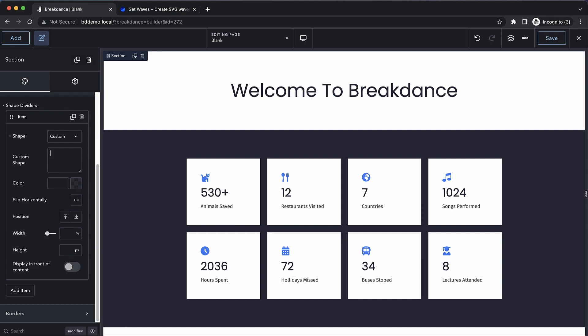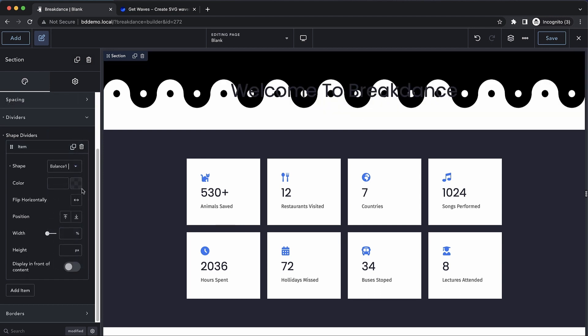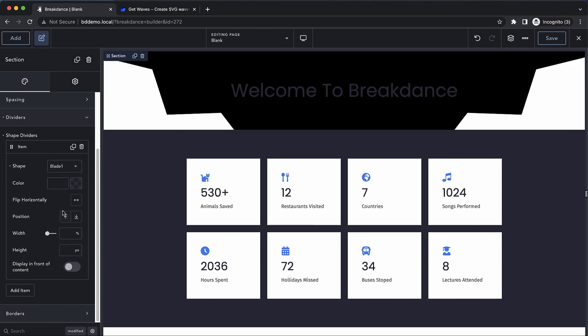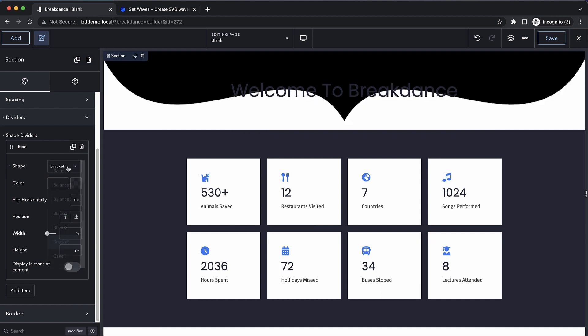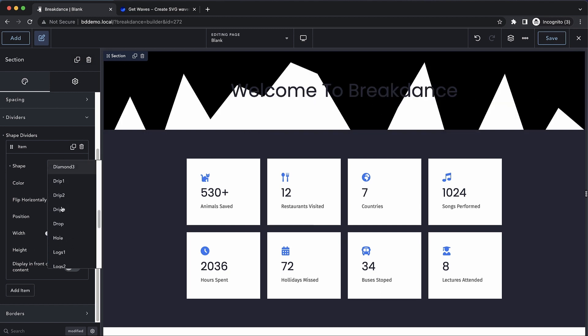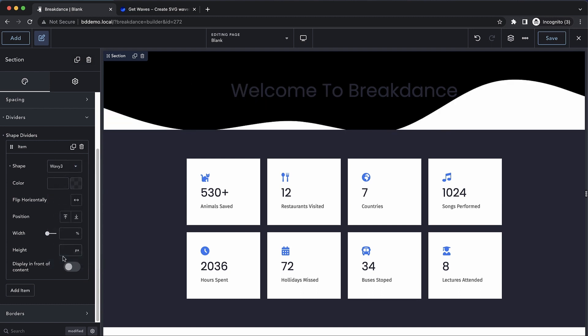Let's get rid of that and we'll take a look at some of the built-in shapes. We have angle, balance, blade, bracket, cave, and many more options here. I personally like the wavy ones, so let's drop in a wavy one.